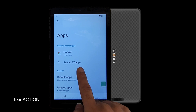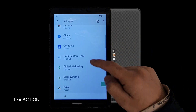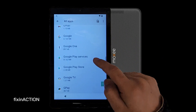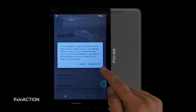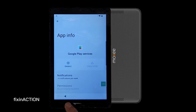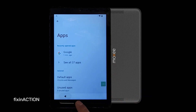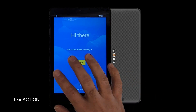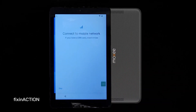Tap 'See all 37 apps,' swipe, and here you will find Google Play Services. Disable it — you can force stop it also. Let's go back. Once you are in the welcome screen, tap Start and skip.